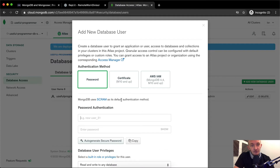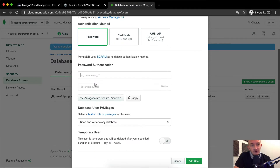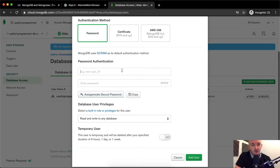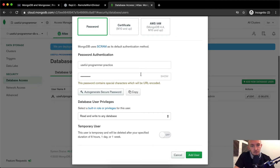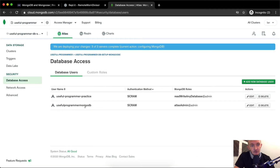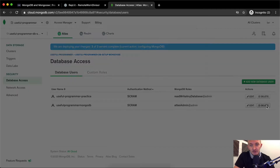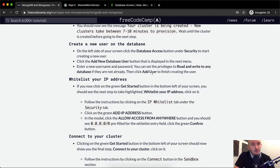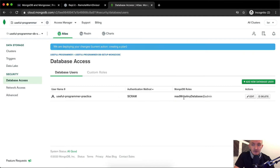Set the authentication mode to password, and set privileges to read and write to any database if they are not already set. Enter a username like 'useful-programmer-practice' and set your password, then click Add User. We can see the user I just added. Now that we've got the user added, we're ready for the next step.